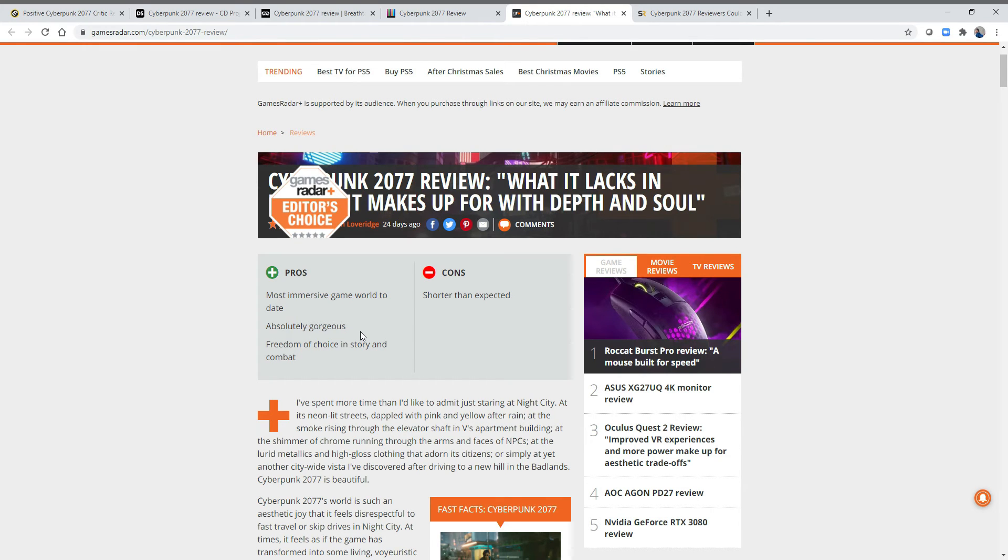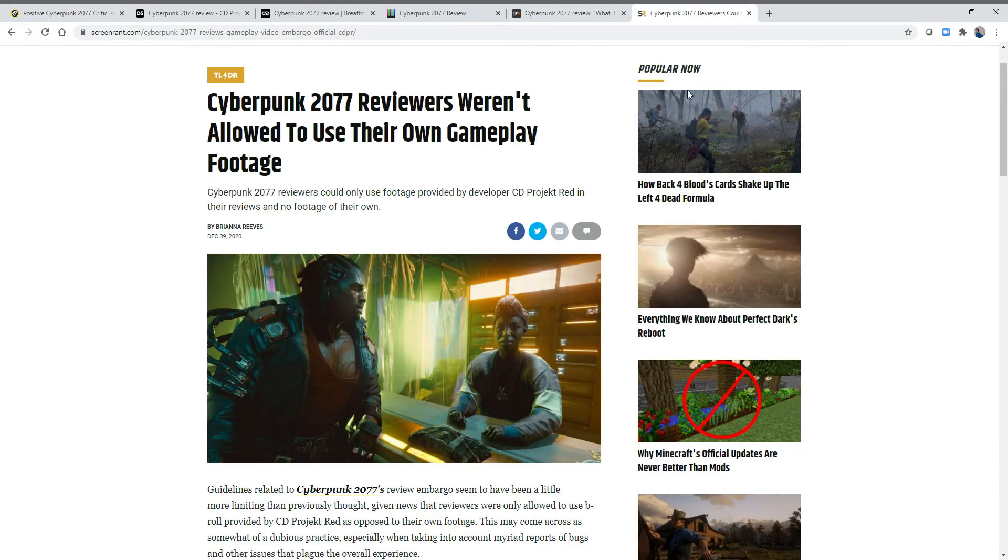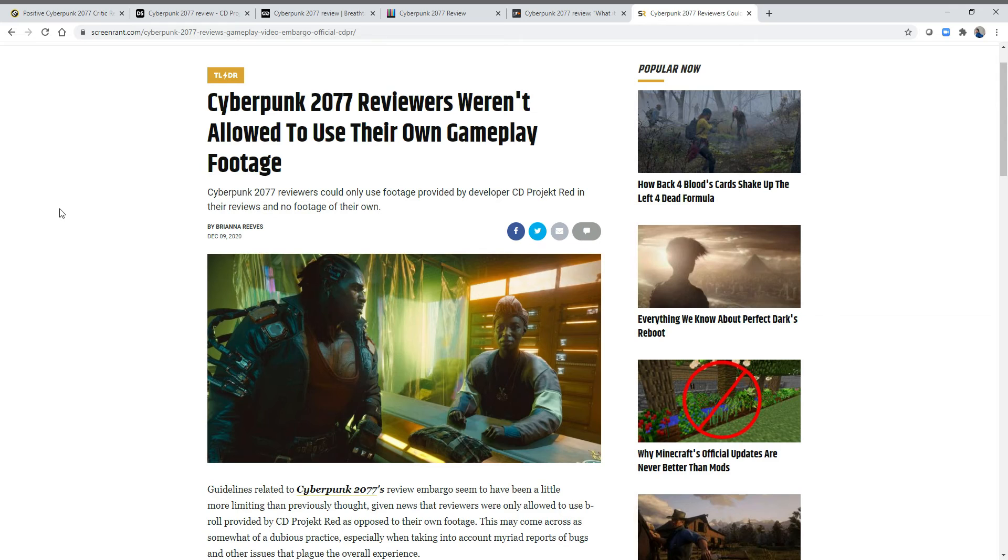I think most immersive game world to date is bizarre, and absolutely gorgeous is one of the tough ones. As you know, this game was subject to a review embargo. And this gets us a little bit over to the how did this happen. Cyberpunk 2077 reviewers weren't allowed to use their own gameplay footage. Not only that, they weren't allowed to play it on anything other than a high-end PC. They weren't even shown it on other consoles.